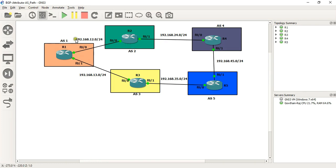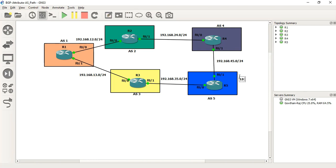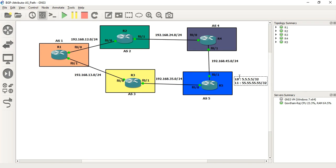If you want to see the IP addresses, the default is 192.168 range for the routers. In the R5 file, we have two loopbacks. In the loopback 0, we have 5.5.5.5/32, and in loopback 1, we have 55.55.55.55/32. This is the R5 file with its AS and loopback IPs. The IP addresses are pre-configured.